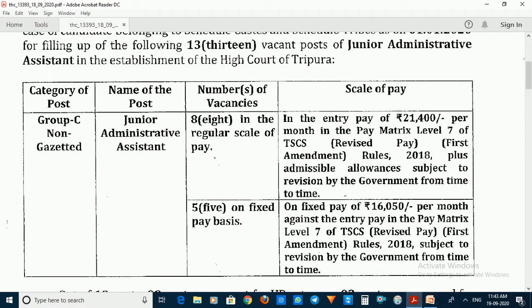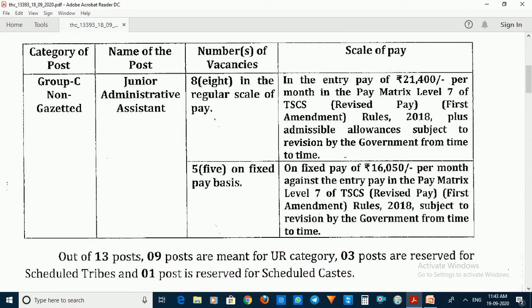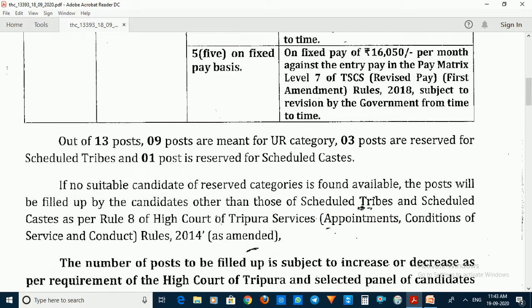The post carries a regular scale of pay as well as fixed pay. The categories include URA category and SD category.